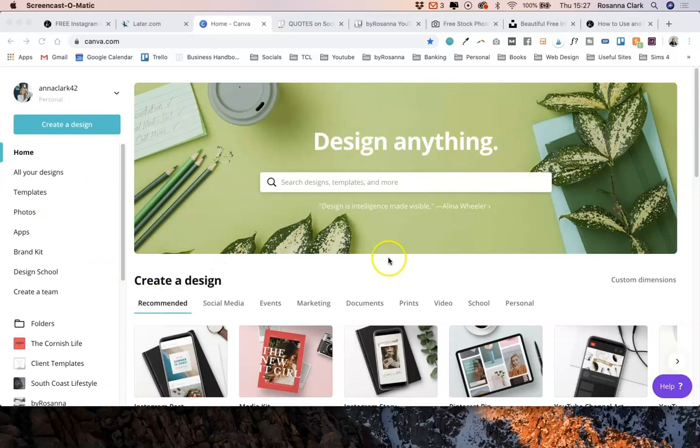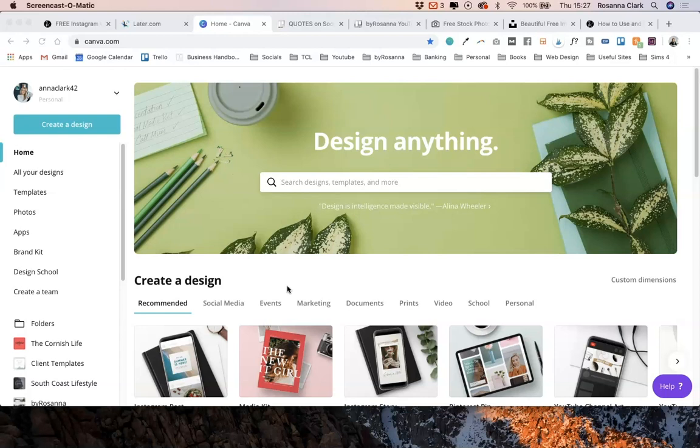So I've opened up Canva here. Now this is the graphic design software that I would just suggest using for really simple graphic design. If you're not a graphic designer, if you don't have Photoshop, Illustrator, things like that, Canva is such a good option for you.